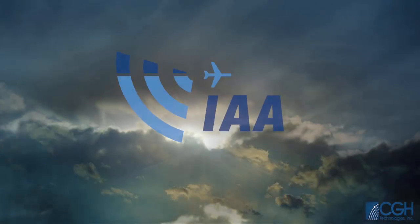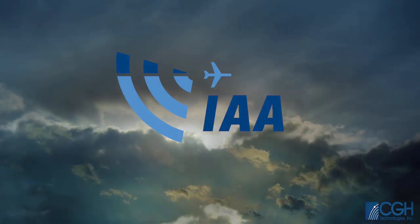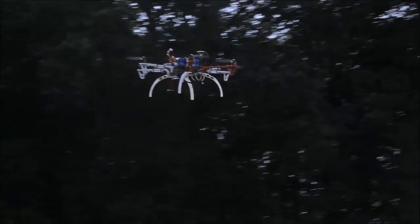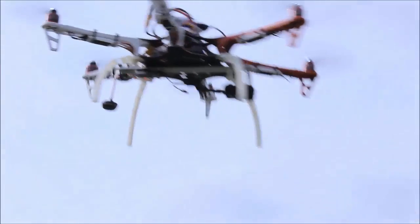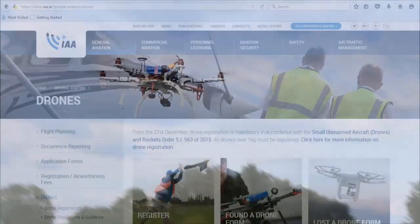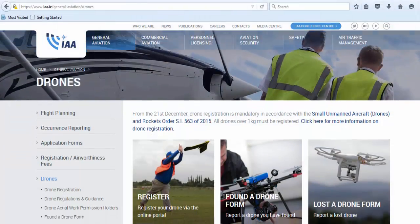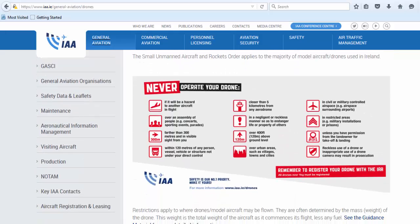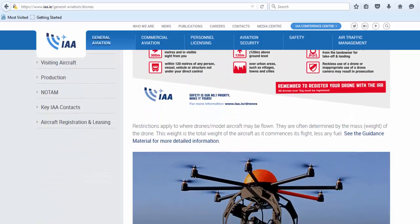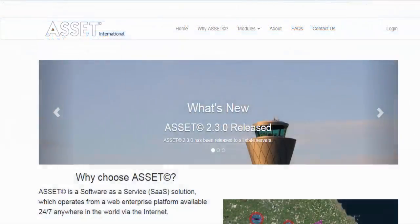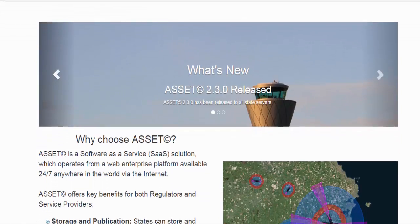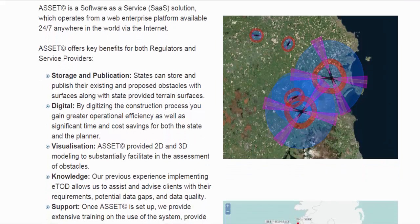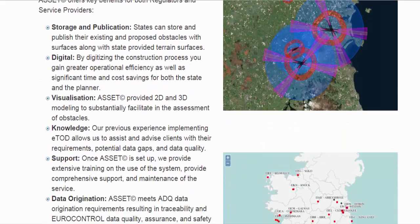The Irish Aviation Authority and CGH Technologies have collaborated in implementing a global first in drone registration. Effective 21 December 2015, the IAA will launch the two-step drone registry process. In order to register your drone, you must first register with the IAA's ASSET system. Drone registration can then be completed through the ASSET system. The IAA website will have a link to the ASSET system.